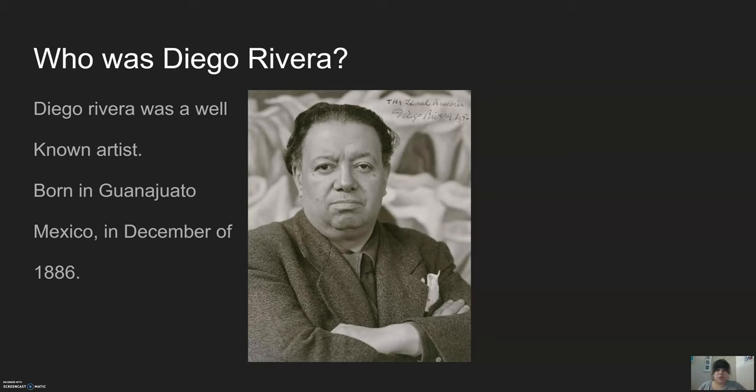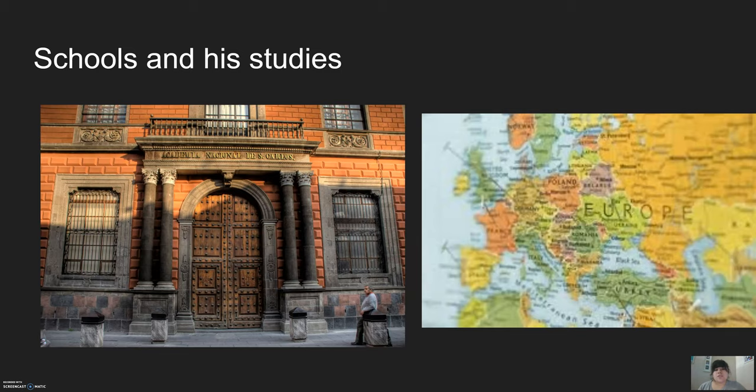Diego Rivera was a well-known artist, not only because he married Frida Kahlo, but because he had many murals, either in the United States or in Mexico. He was born in Guanajuato, Mexico in December of 1886.